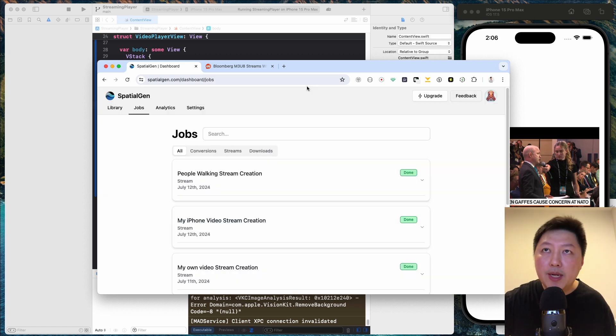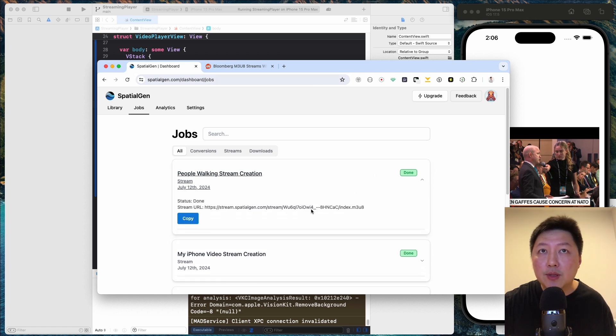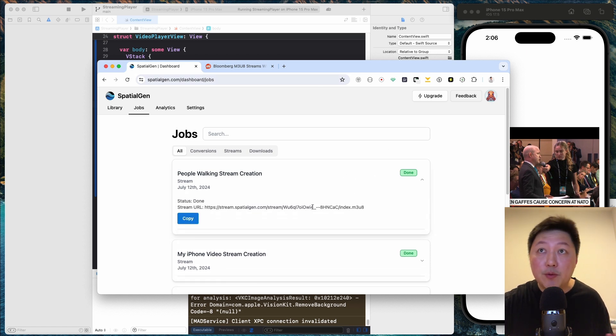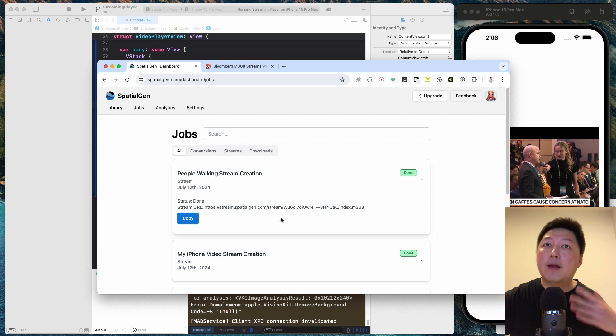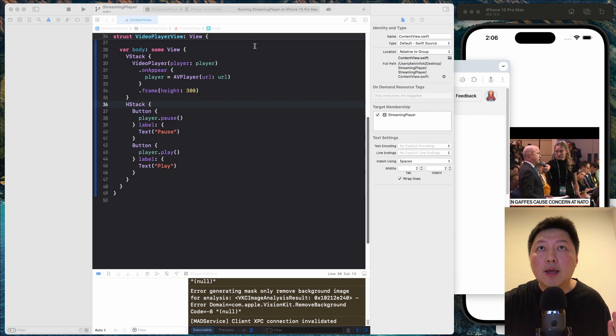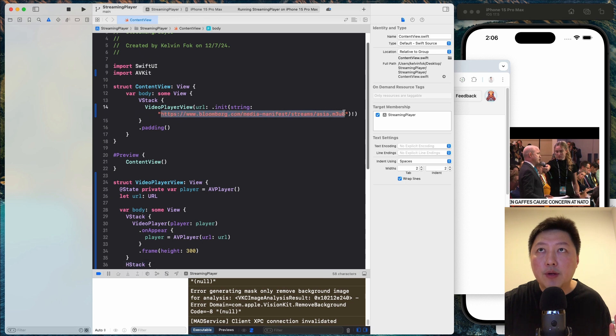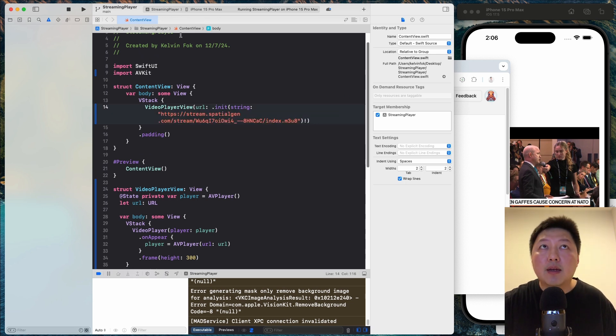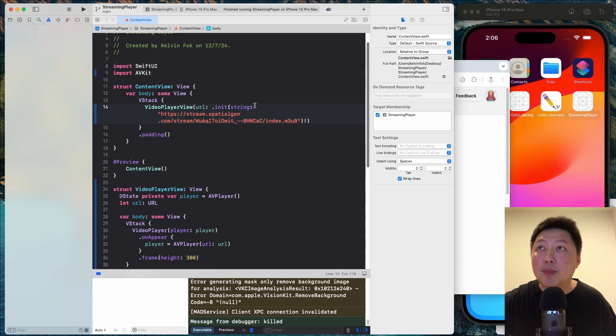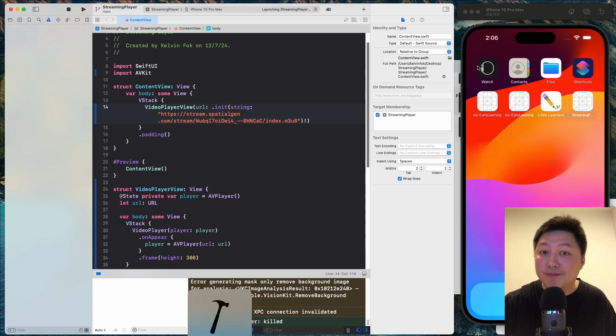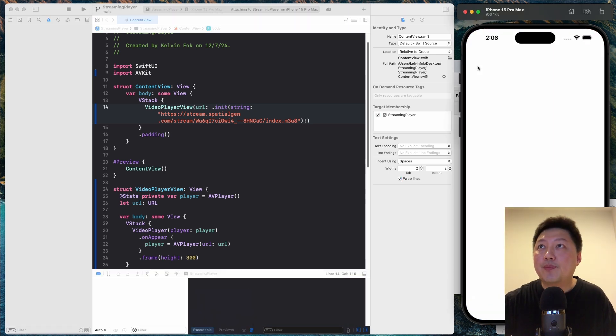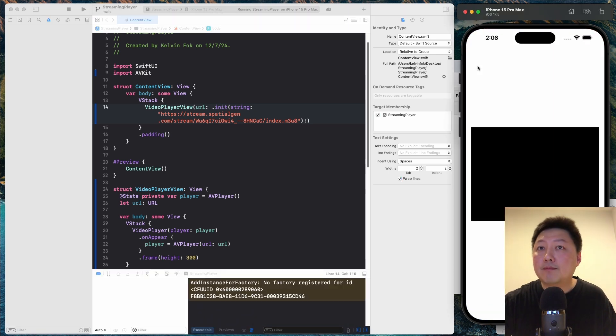So I waited about a minute. I refresh the page and it looks like it's done right now. So when I click onto this, notice that I have a stream URL over here, which I can use to link to the video player. So I'm just going to hit copy. And then let me just come to the project over here and just replace this. And right now when I play this, I believe I should be able to see my video showing up on the simulator. So let's check it out.